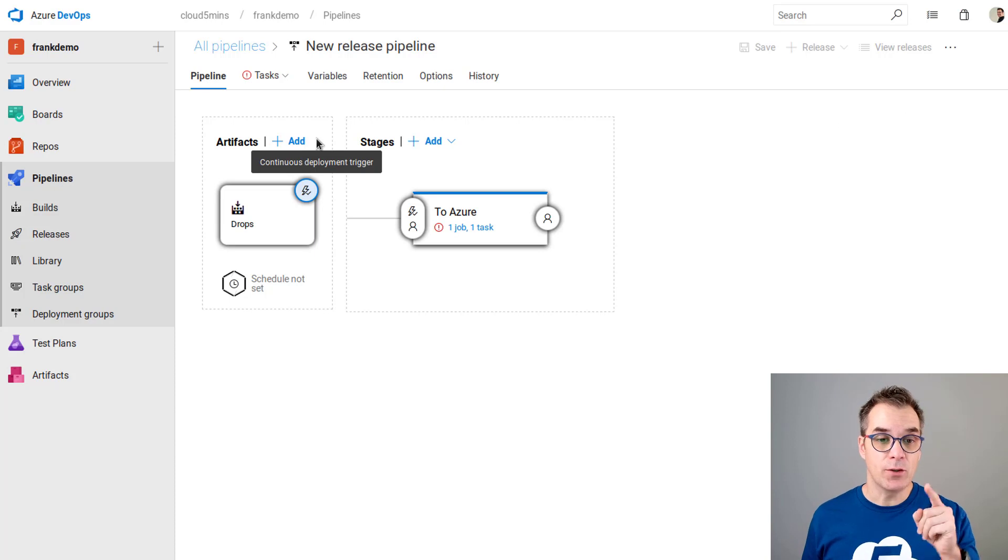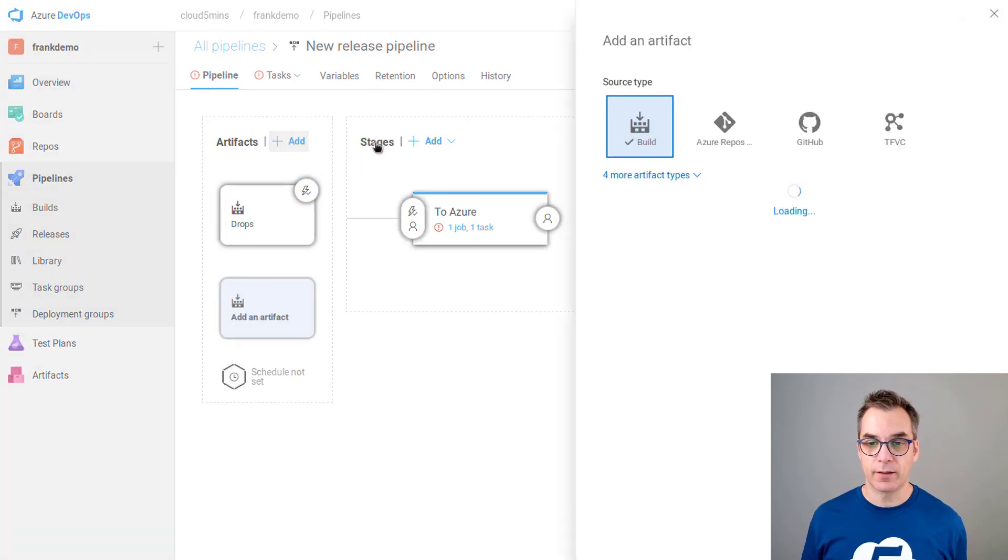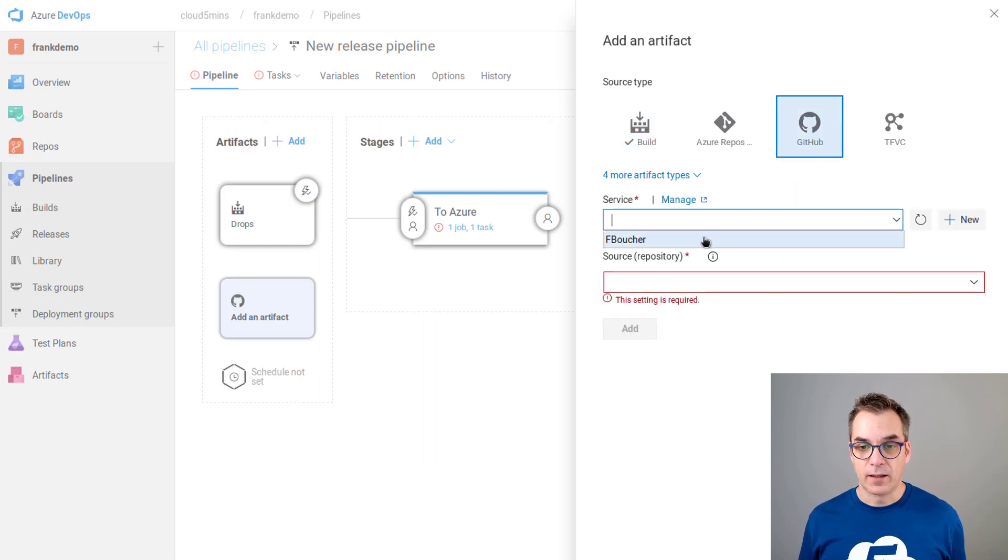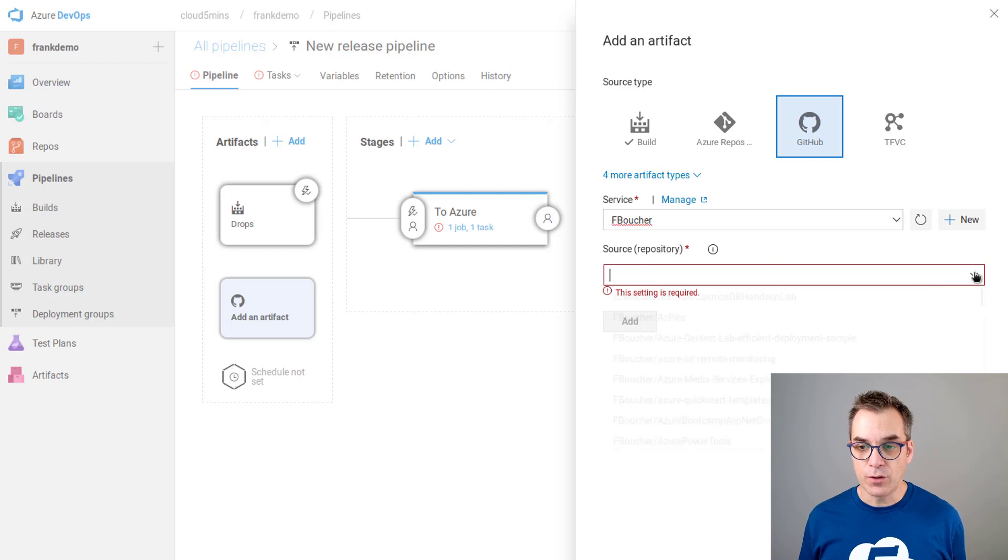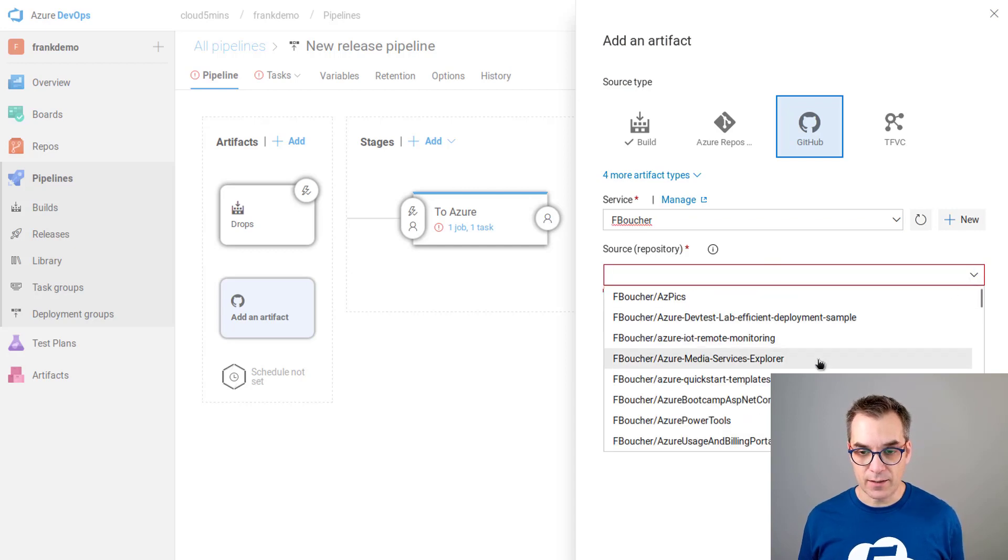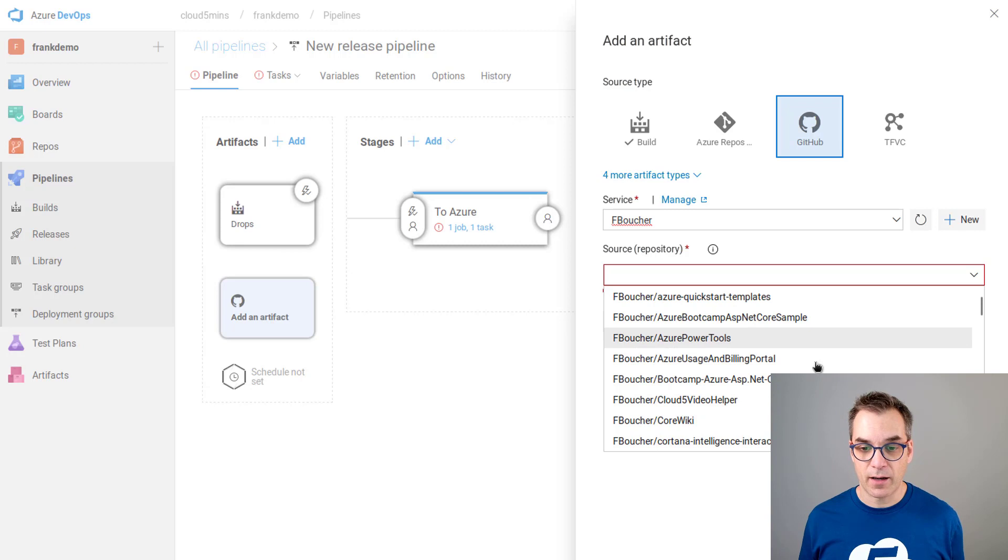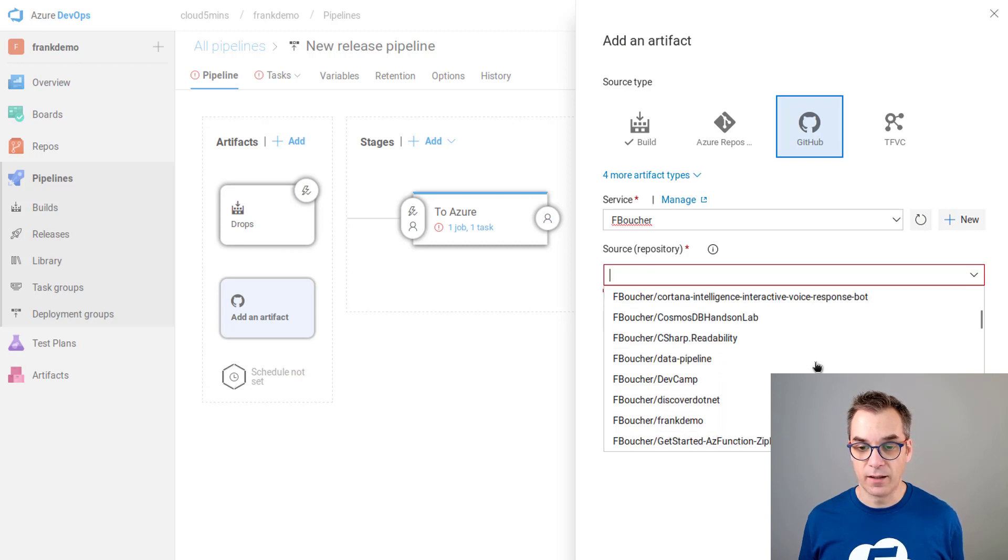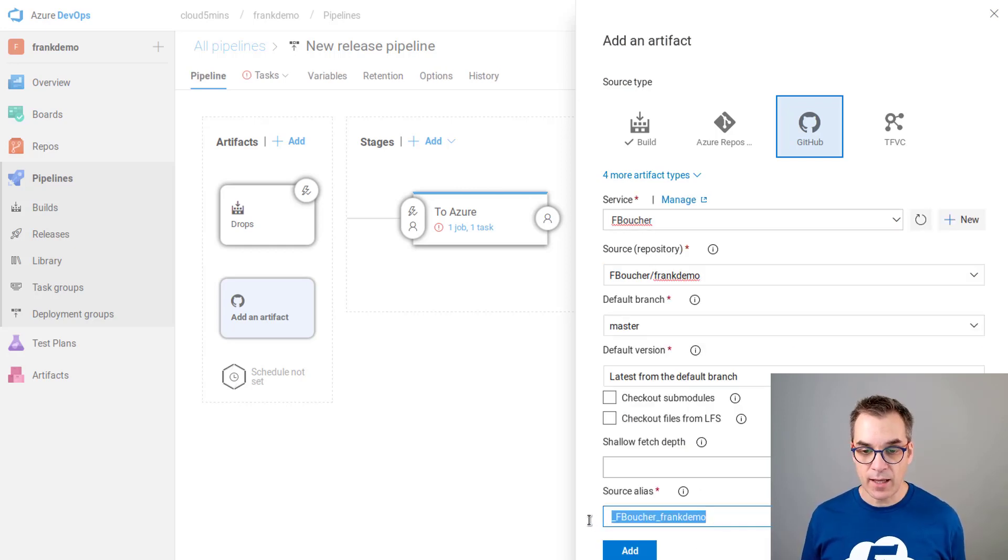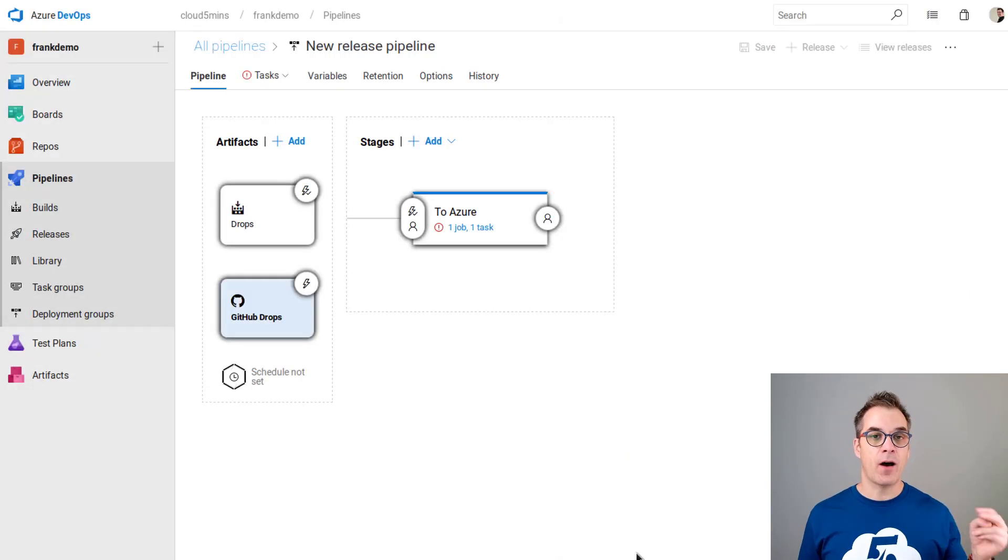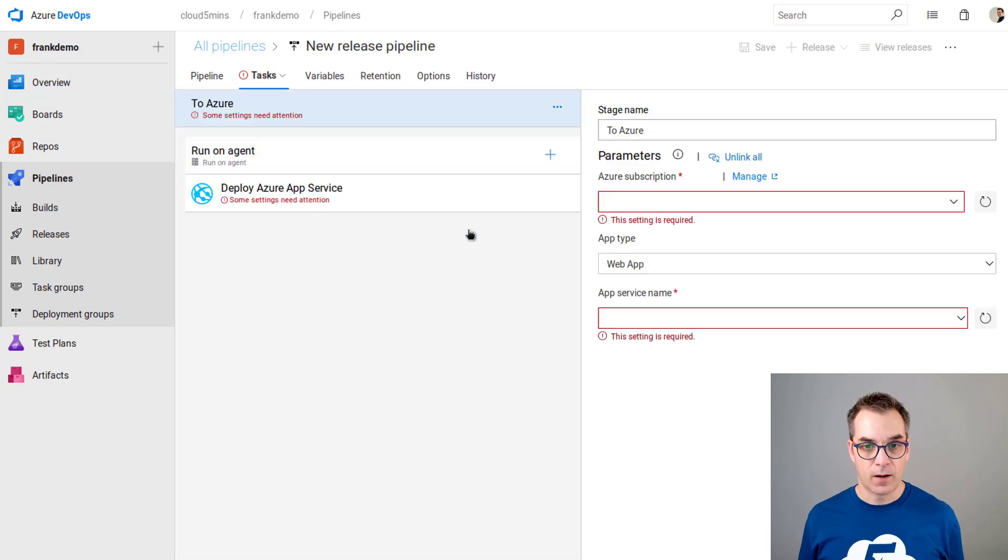To do that we need to click on the plus here and add a new artifact. Instead of using the build I will use GitHub. Now I need to click which one I want to use. It was F Boucher, the one I declared at the beginning. I need to use the repository. Here it lists all the repositories and I just need to scroll, they are in alphabetic order. I just need to scroll until I have Frank demo just there. I will be using master and everything, and I will change the name of the source alias to GitHub drops. So now I have two artifacts.